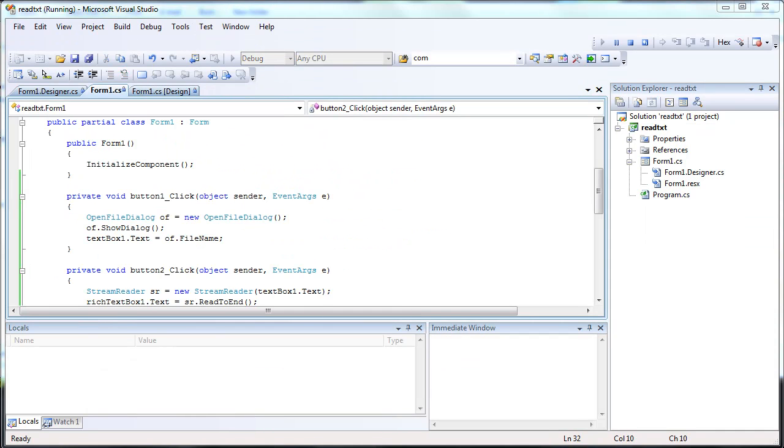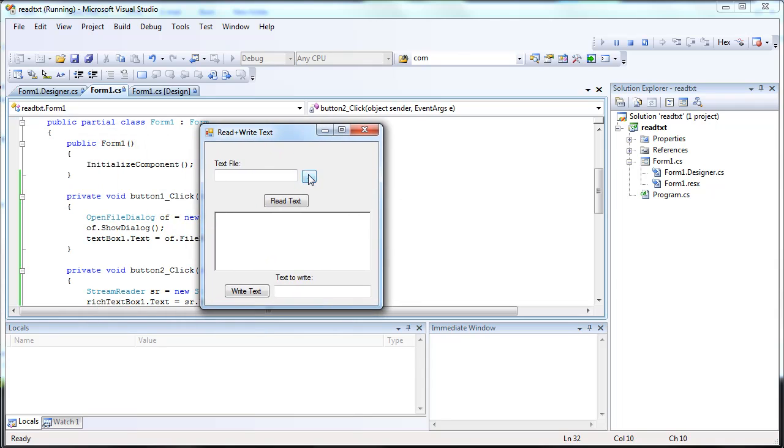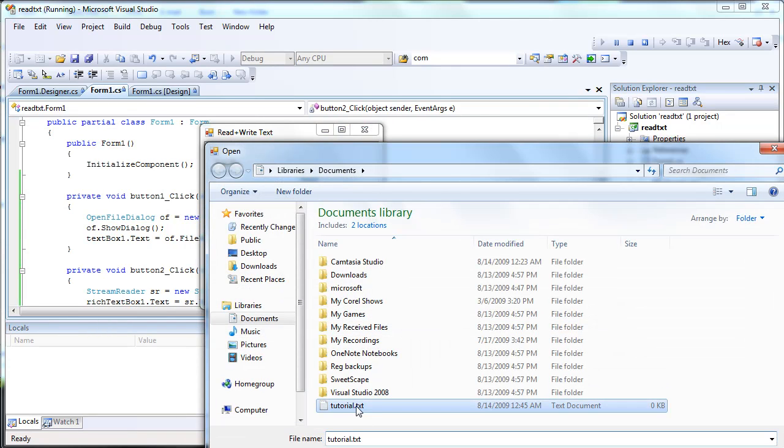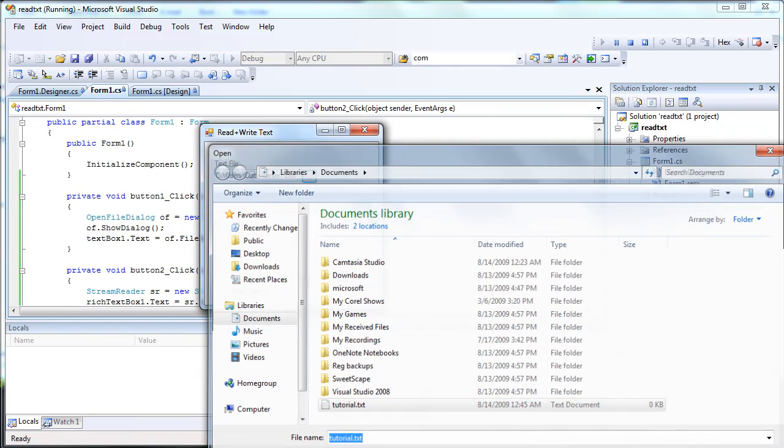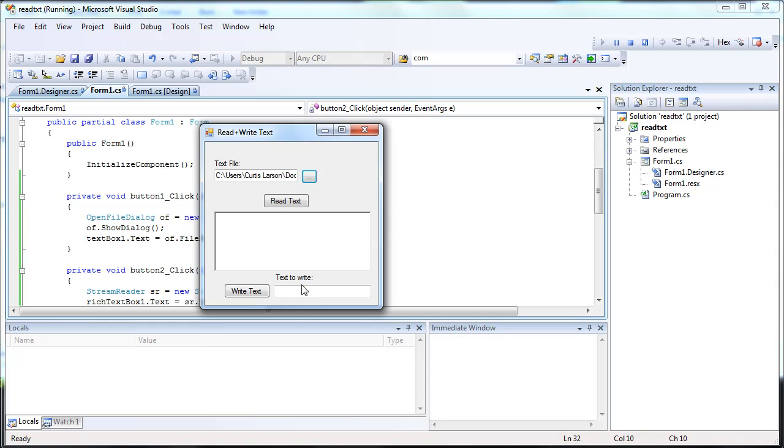All right, here's our program. Select our text file. And let's write hello there.